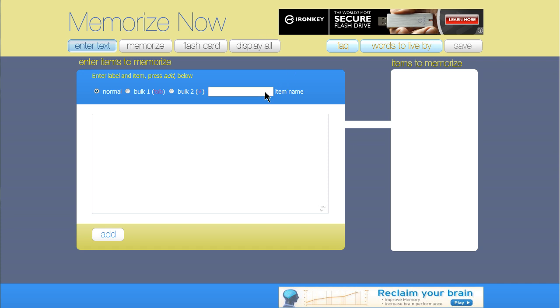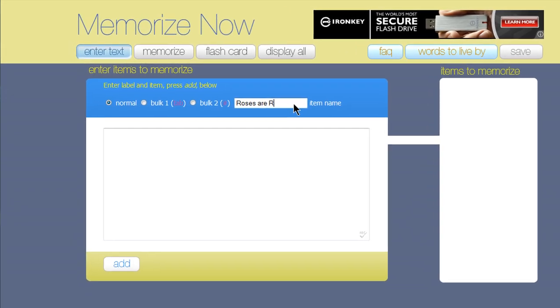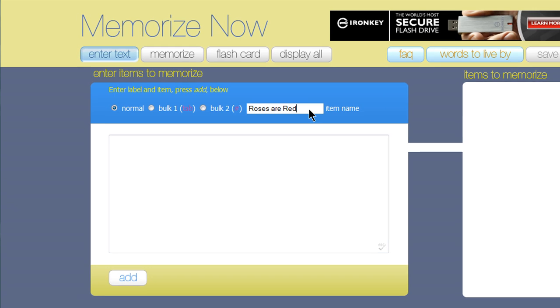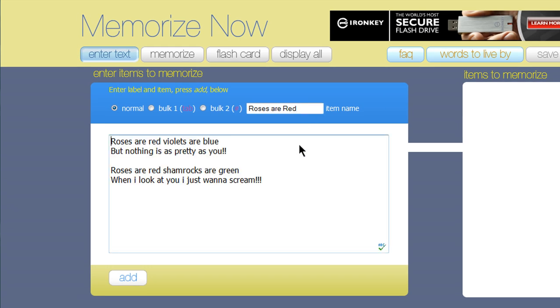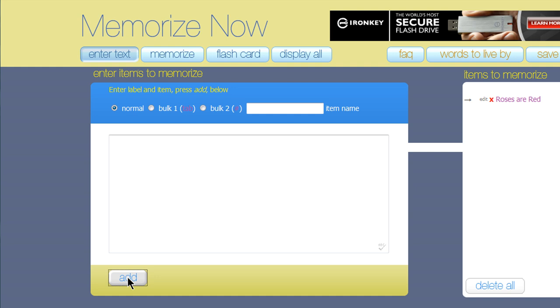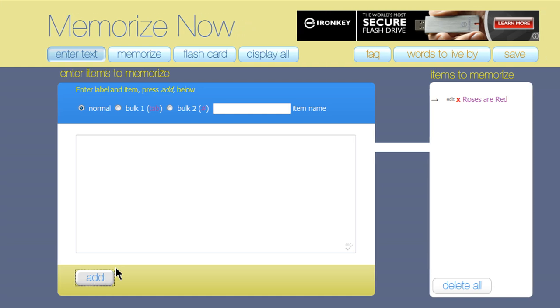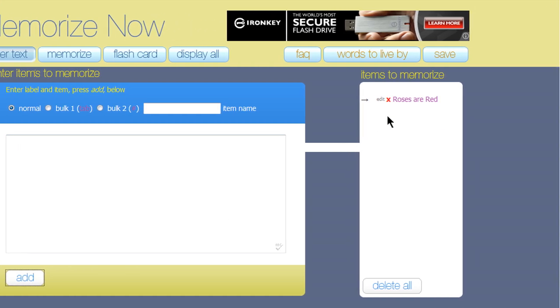First, you can simply enter in a title for what you need to remember, let's say the name of a poem. Now in this box, enter in the text that you need to remember and click on Add. This is now added over to your list of things to remember.